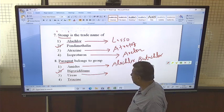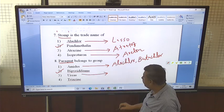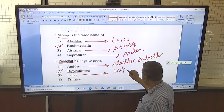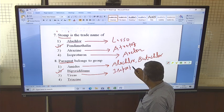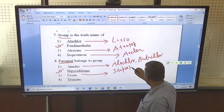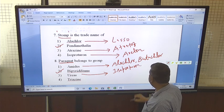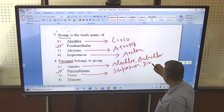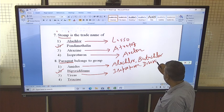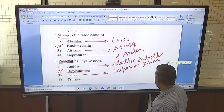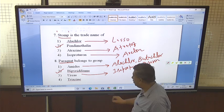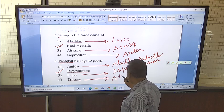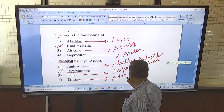Urea herbicides include diuron, monuron, and isoproturon. Isoproturon is a very common herbicide used in wheat. Then there is the triazine group — atrazine is the common herbicide in the triazine group. These are the different groups and their herbicides to remember.